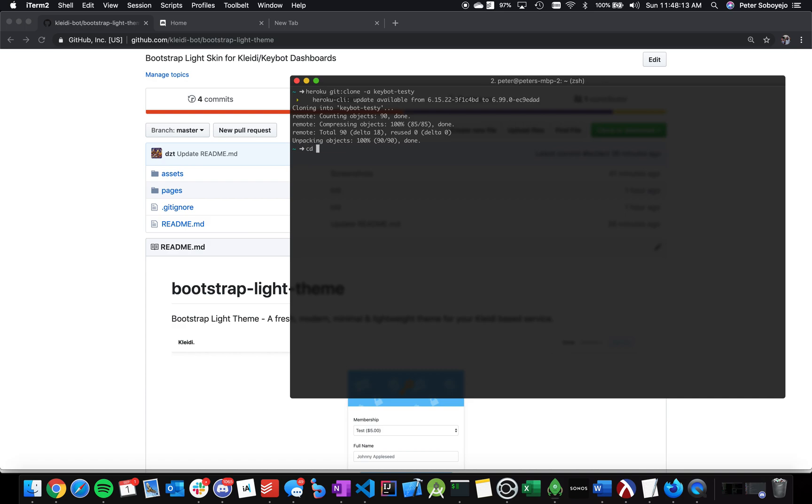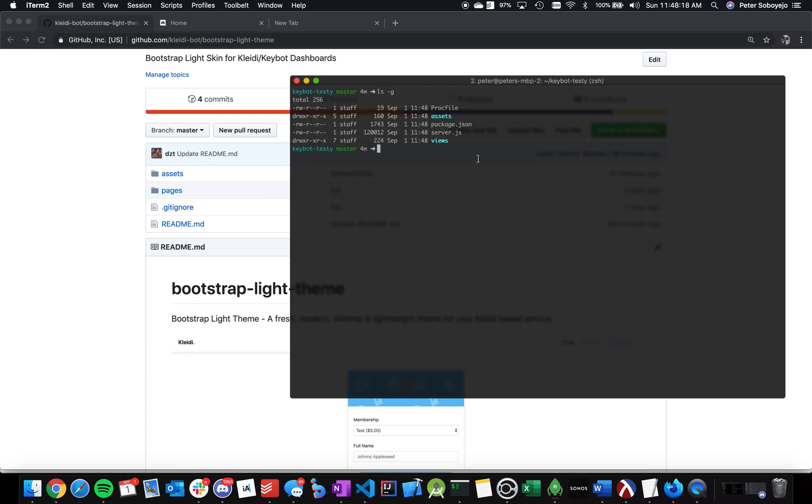You can change the directory into the folder. As you can see, this is what a standard KeyBot server will look like. One thing that will stand out is when you download the themes, you will have a folder called Custom.